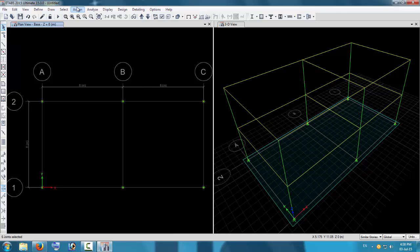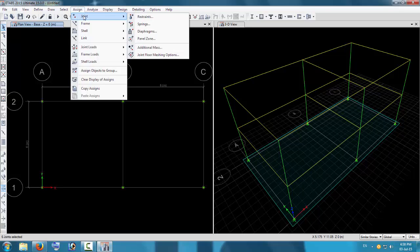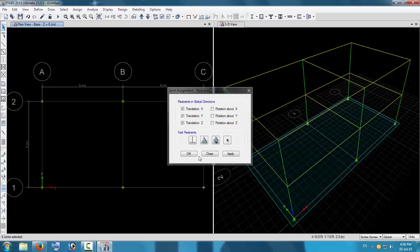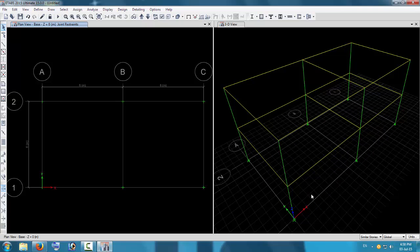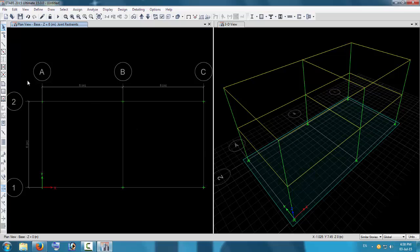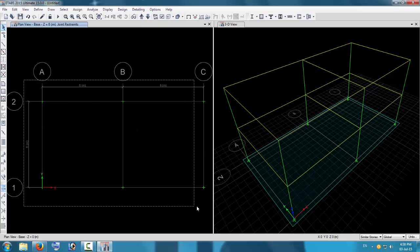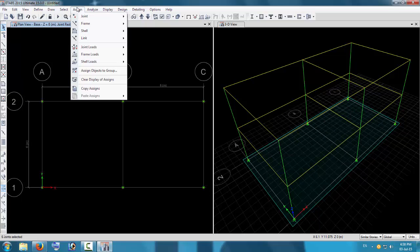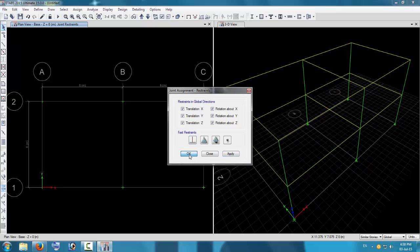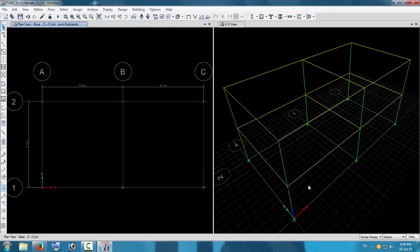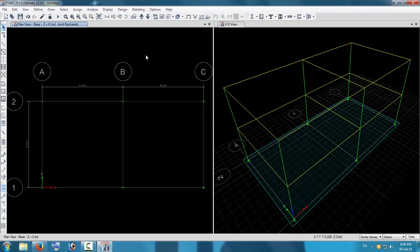You will be selecting the footings. Now go to Assign > Joint Restraints and select Fixed. This is a fixed support. Click Apply. Go to Assign > Joint Restraints > Fixed again and press Apply. The fixed joints have been applied. You can see this in the elevation view — these are fixed base supports now.